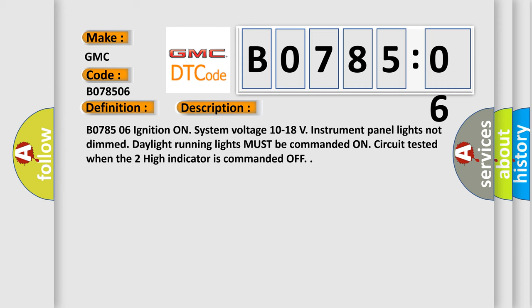B078506 ignition on. System voltage 10 to 18 V, instrument panel lights not dimmed. Daylight running lights must be commanded on. Circuit tested when the too high indicator is commanded off.